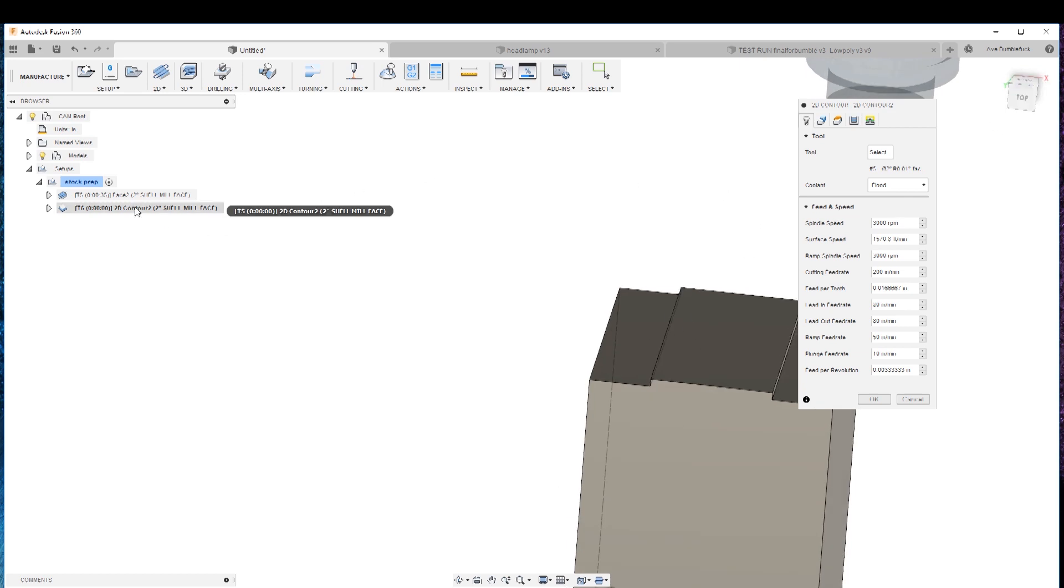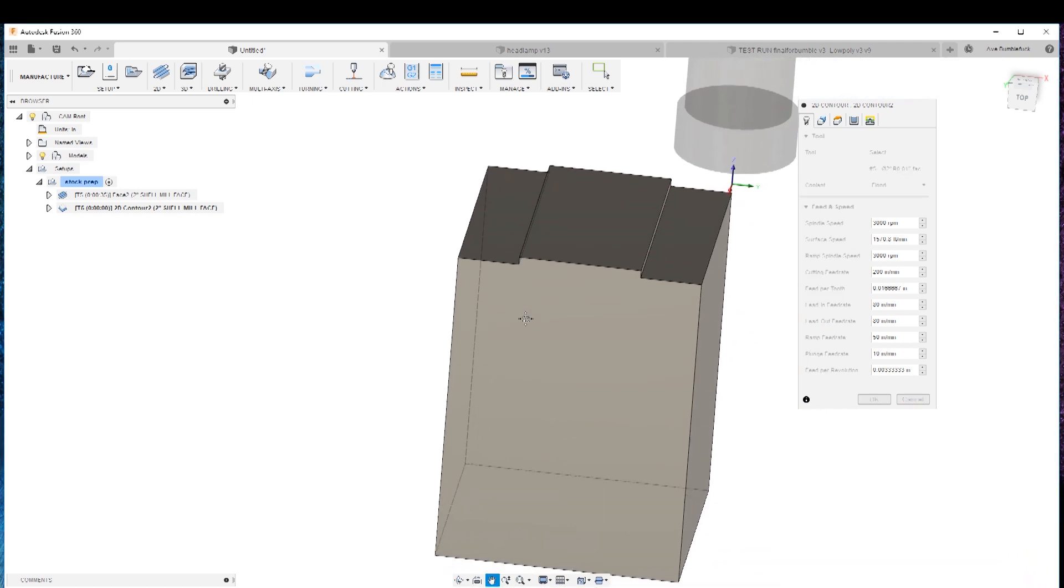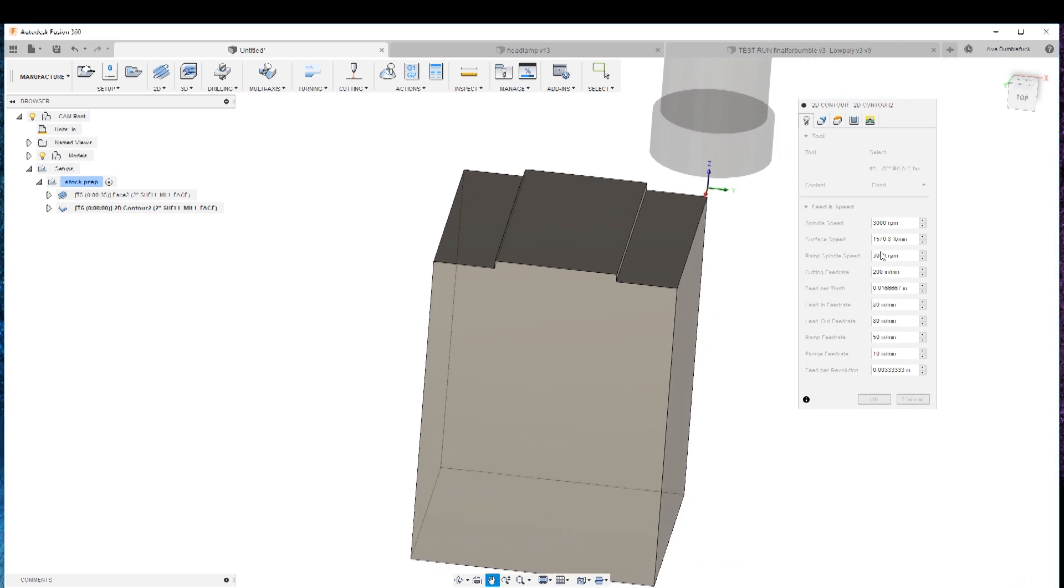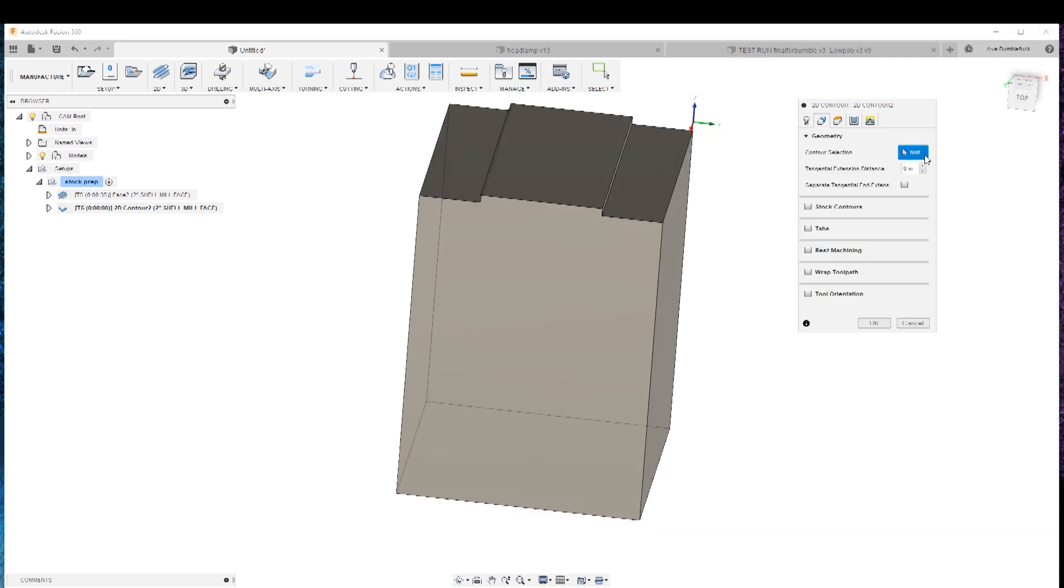We're gonna do a 2D contour with the same tool. Why bother changing tools if you don't have to? This will do the trick to take off the lion's share. It auto populates with all of the settings in the previous operation. So that's kind of nice. 2D contour.